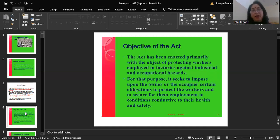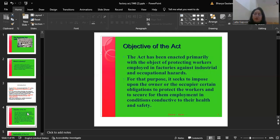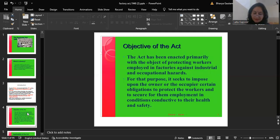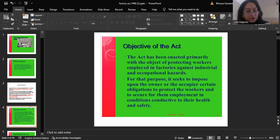What are the various objectives of the Act? The Act has been enacted primarily with the objective of protecting workers employed in factories against industrial and occupational hazards. For that purpose, it seeks to impose upon the owner or the occupier certain obligations to protect the workers and to secure them from employment in conditions conducive to their health and safety. The main objectives are to regulate working conditions in factories, to ensure basic minimum requirements for safety, health and welfare of factory workers, and to protect human beings from unduly long hours of working strain or manual labor.